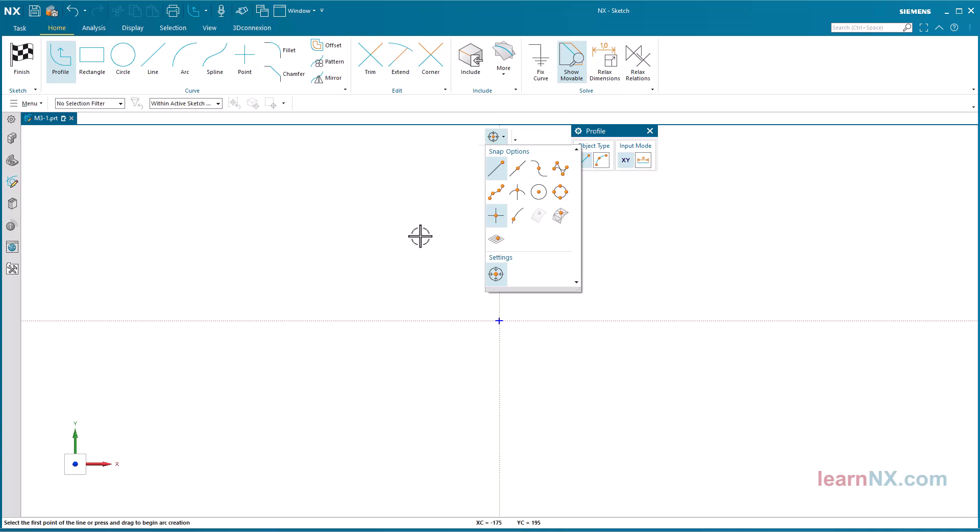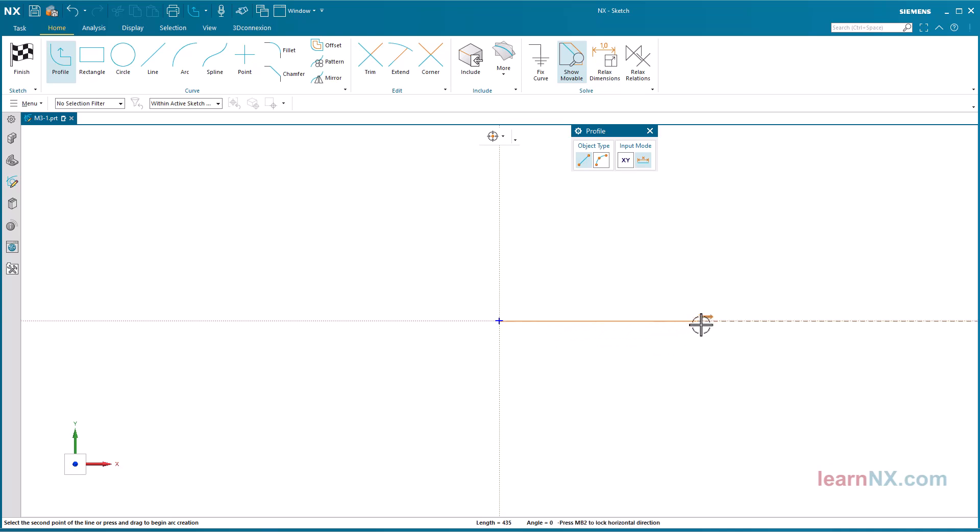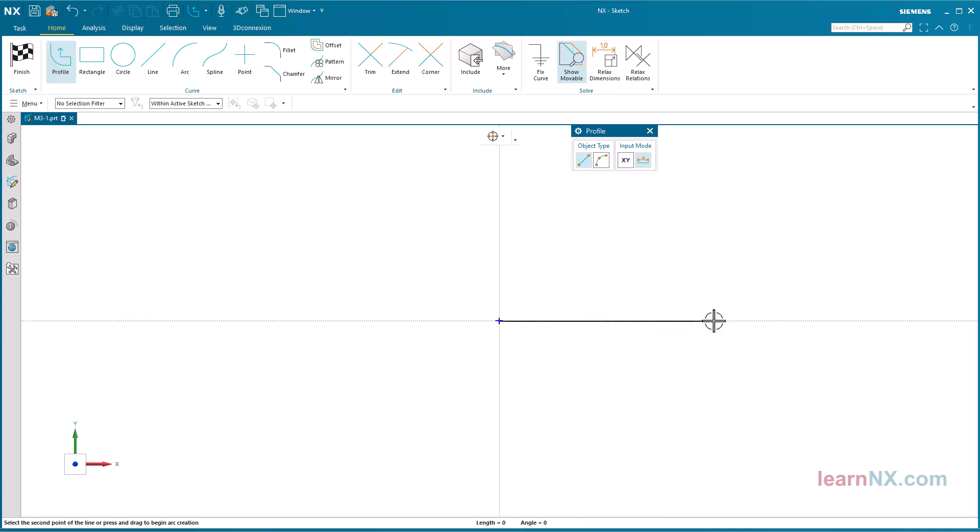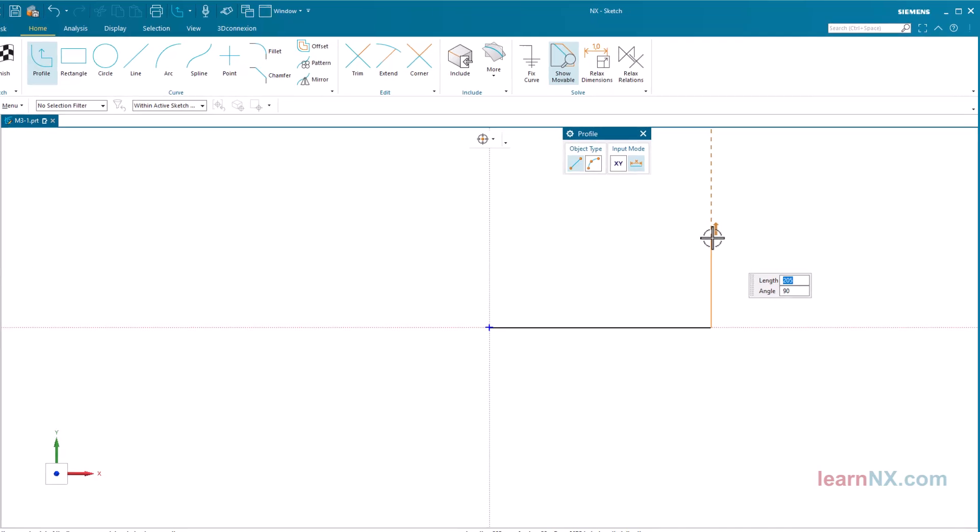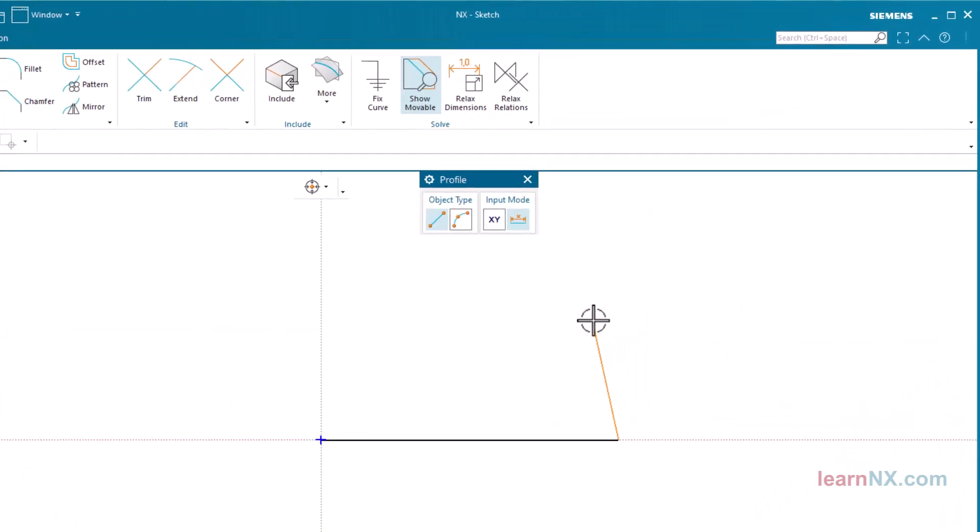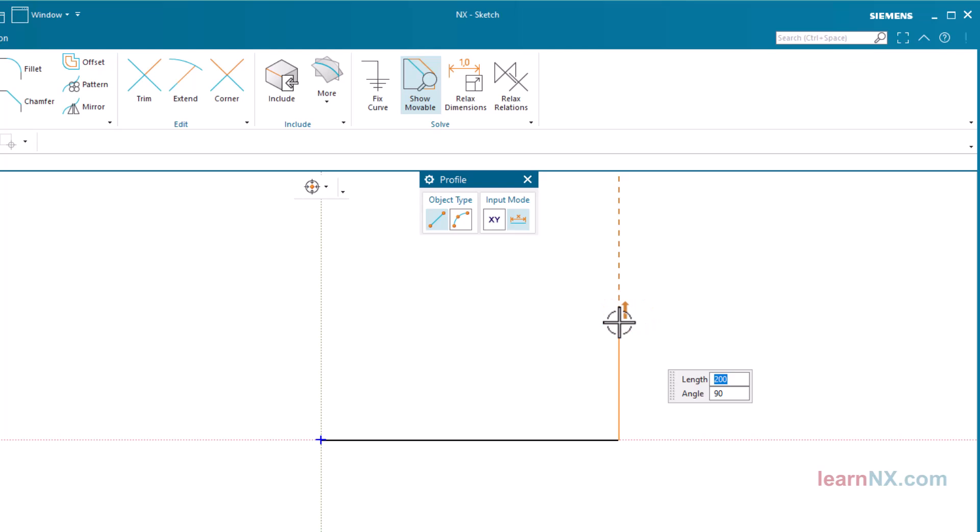Click on the zero point of the sketch to start there. Make the next click on the horizontal sketch axis. Correct measurements are not yet necessary, only the proportions should be approximately correct. Move the cursor upwards. When the cursor is approximately vertically above the end point of the last line, a symbol appears at the cursor.